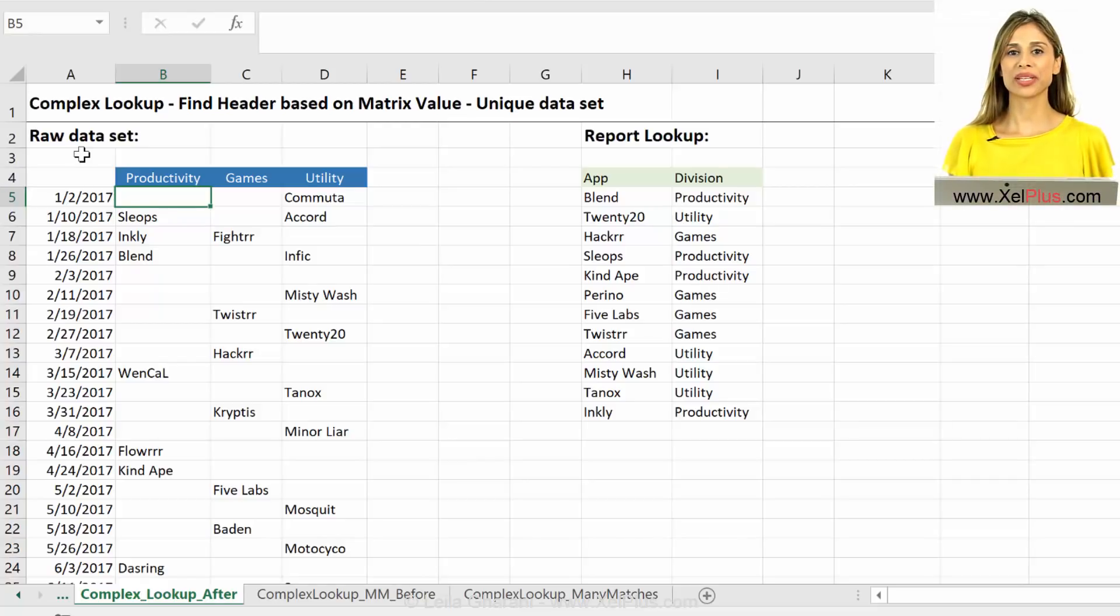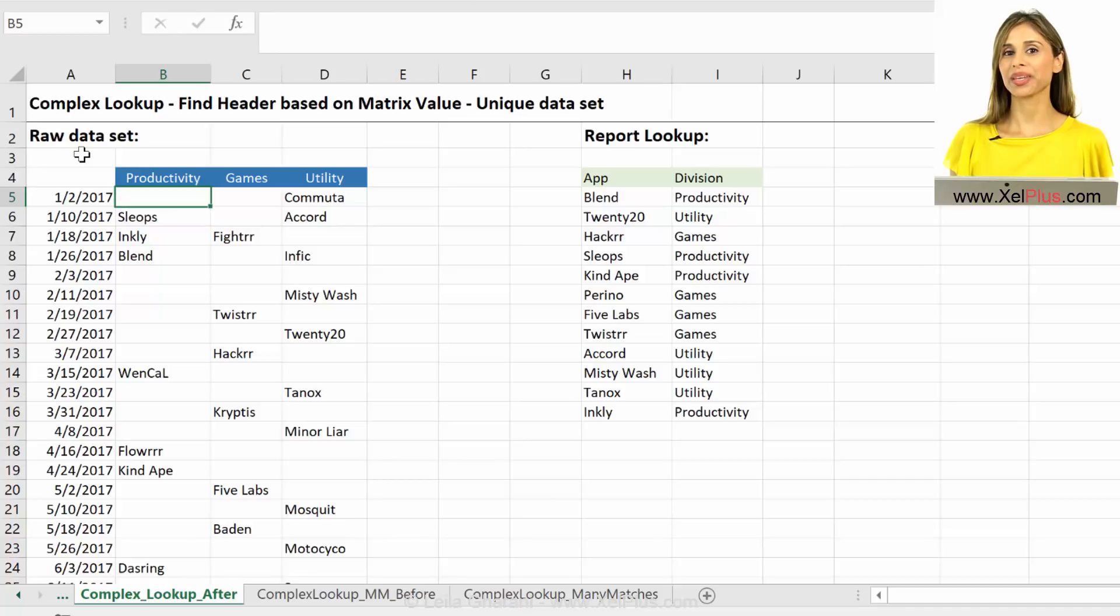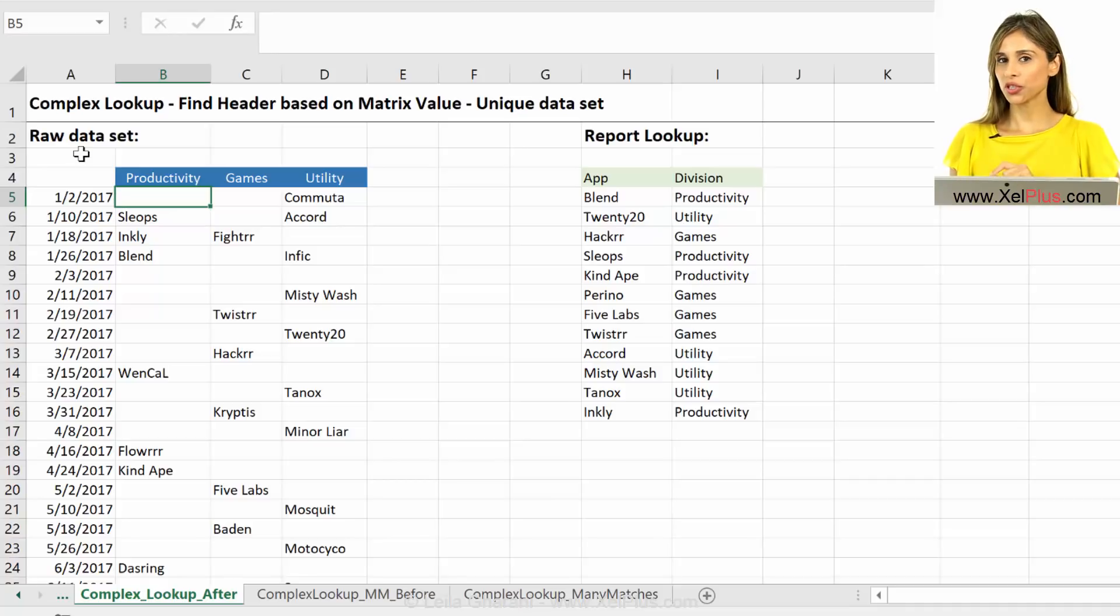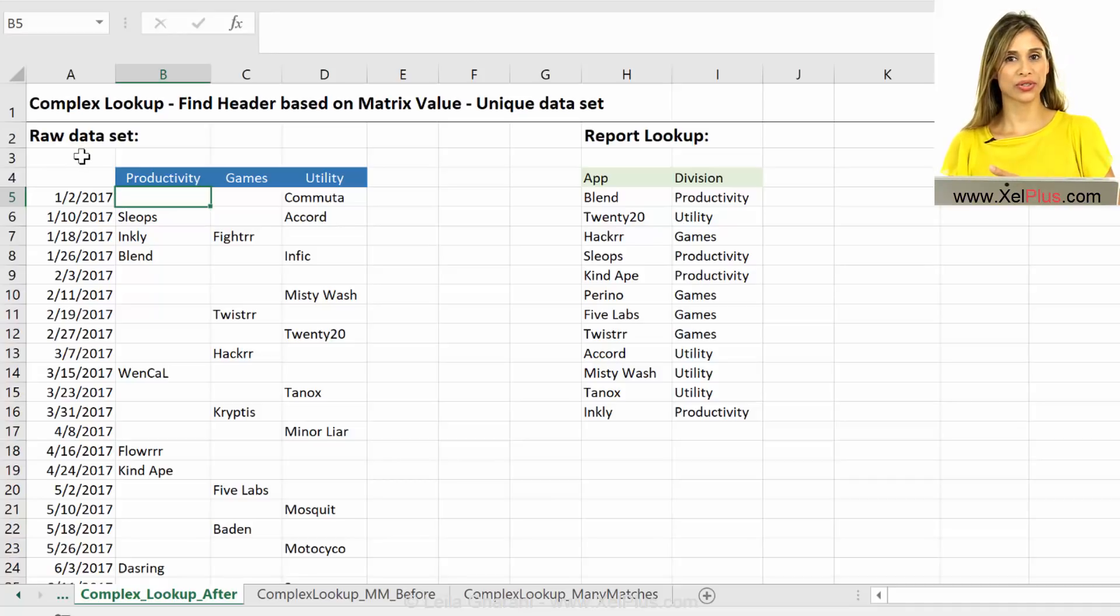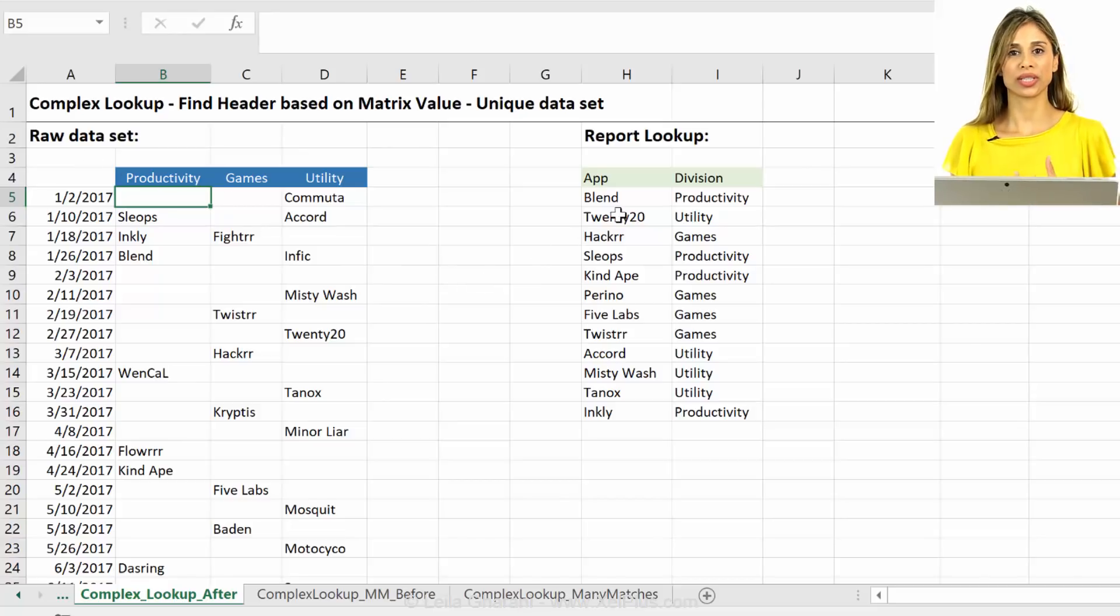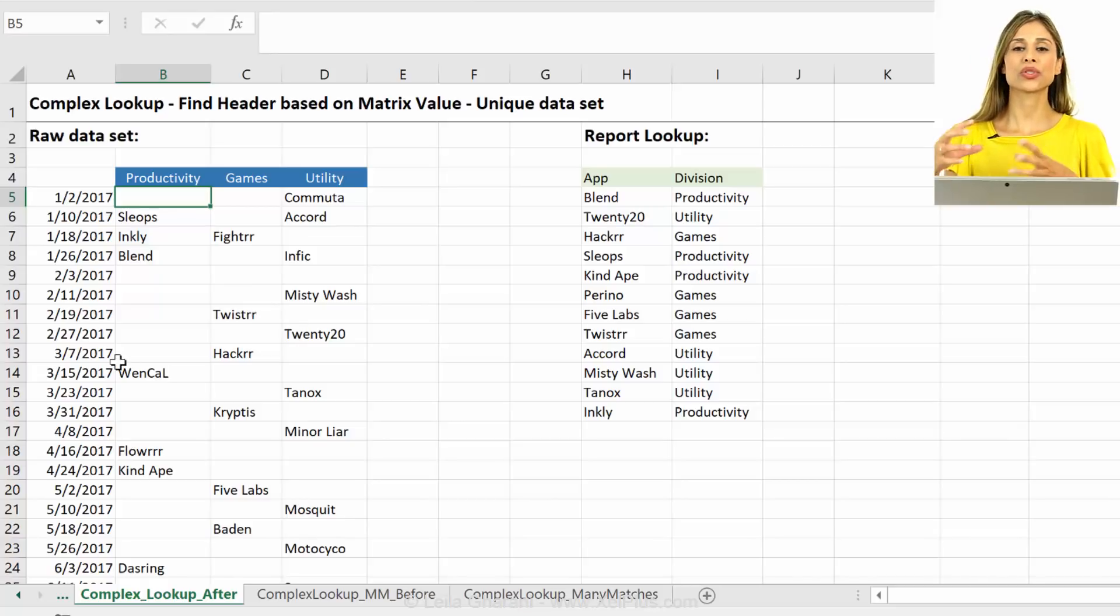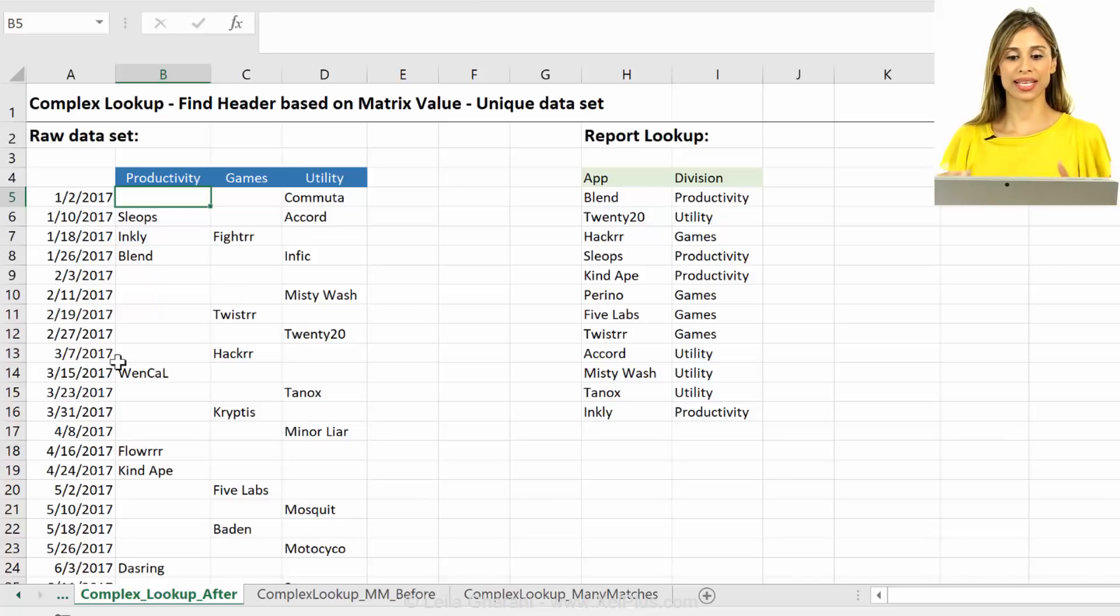In this video, I'm going to show you how to solve a complex lookup problem where you can return multiple answers. So your lookup is not unique, right? It occurs many times in the dataset and we want to strip out different answers.